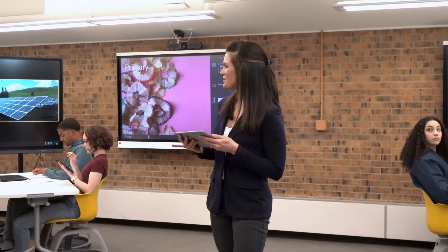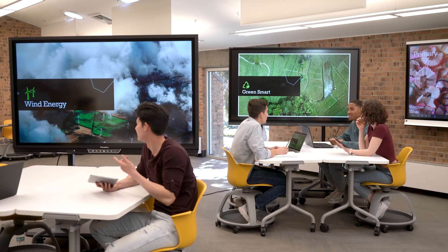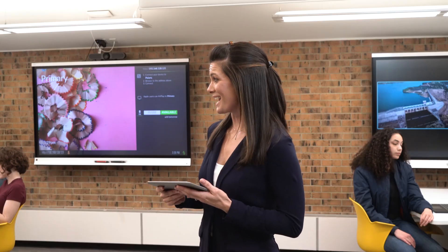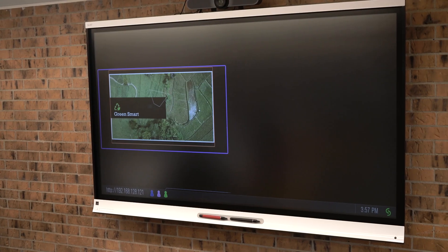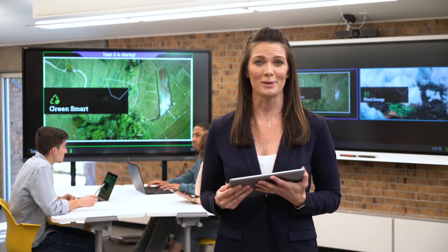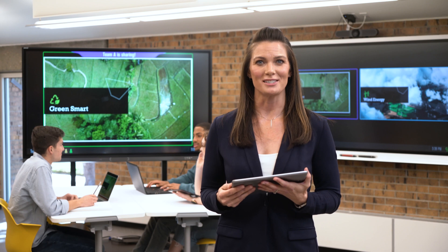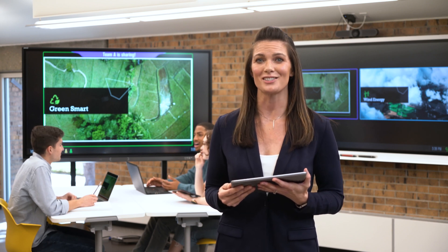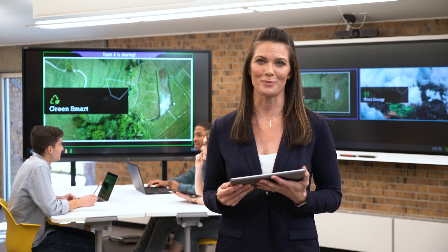Okay everyone, it's time to see what you've come up with. Everyone please share your work with your team display. It looks like team A and team C have the two that are the most similar, so let's compare these two before we move on. Solstice makes routing content within our active learning spaces intuitive, and with features like on-screen messaging, I can quickly communicate to students without disrupting them.